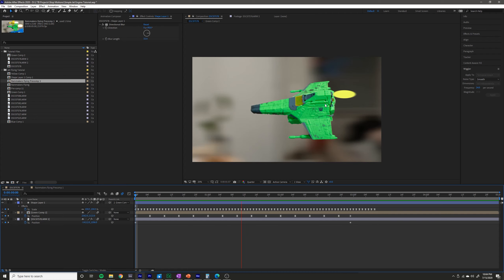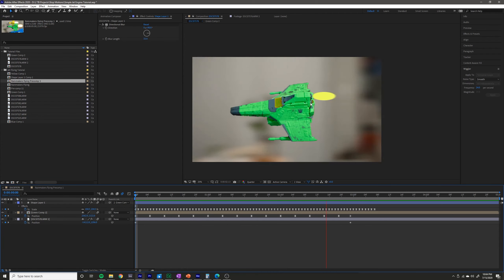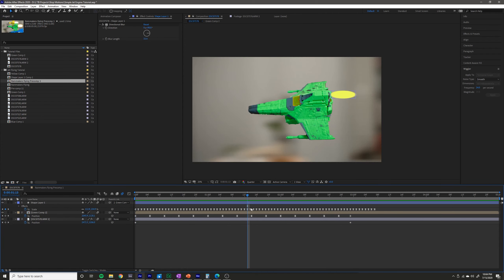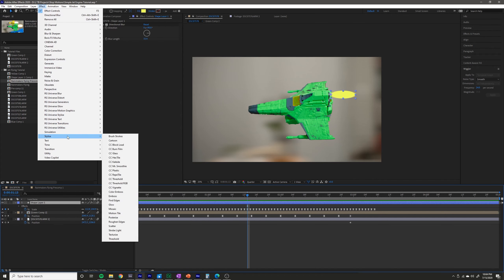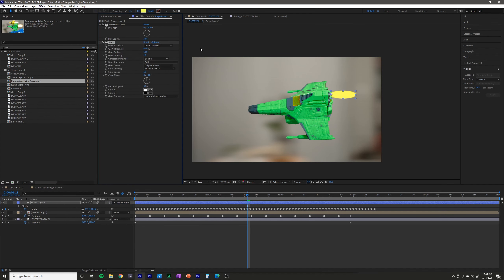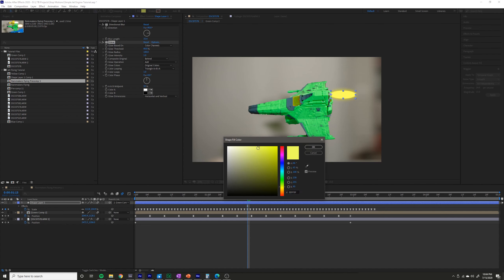I'm pretty happy with how that looks in terms of its fuzziness. The next thing I'm going to do is go ahead and add a glow. So I'm going to go to Effect > Stylize > Glow. Of course you can make it whatever color you want. I'm going to increase the radius of the glow.